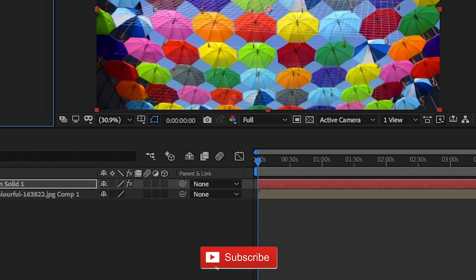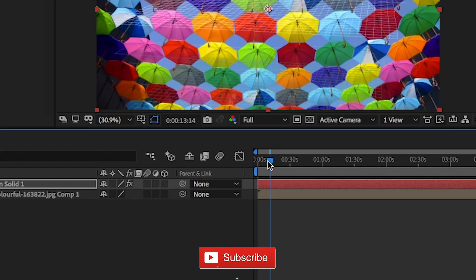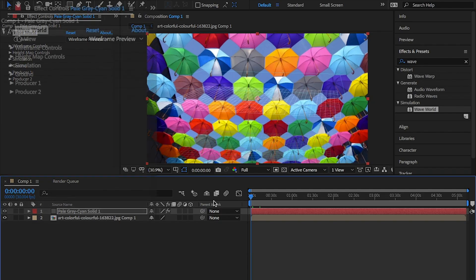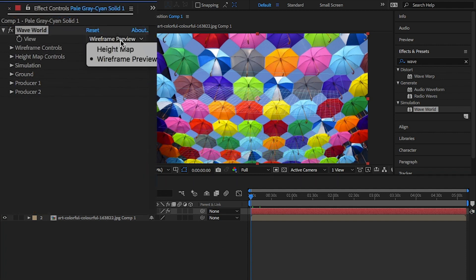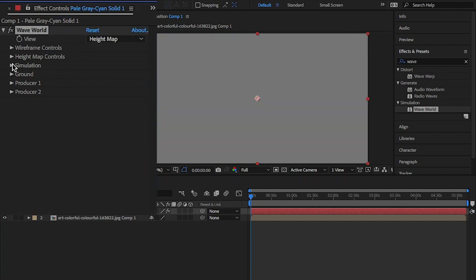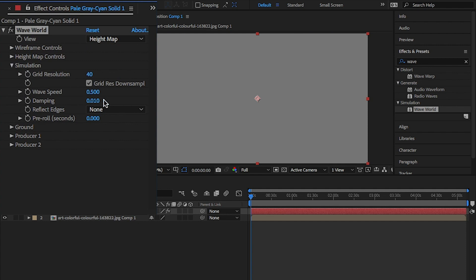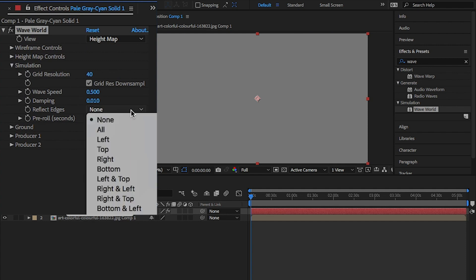Make sure the playhead is at the beginning of the timeline. In the effects control panel, change the view to height map. Open simulation and change the effect edge to all.